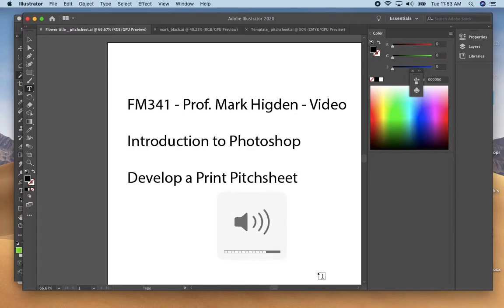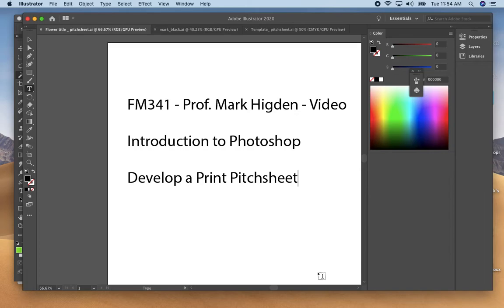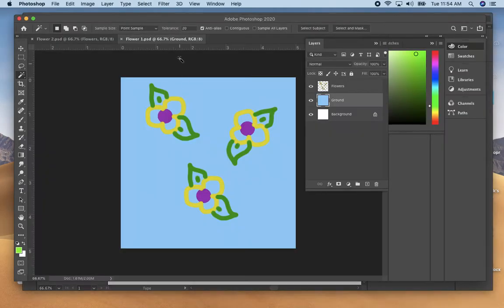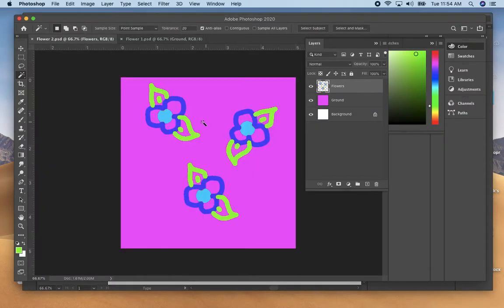This is Professor Mark Higdon, continuing the FM 341 Photoshop videos. This is video number three, which will cover how to develop a pitch sheet after you've created the two colorways in Photoshop and how you can fill them into your garment.